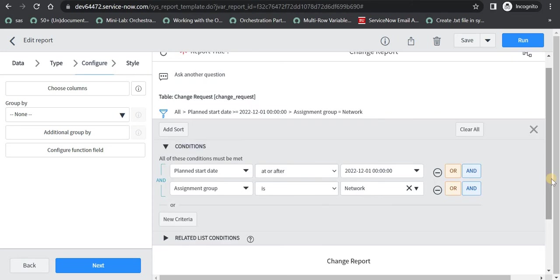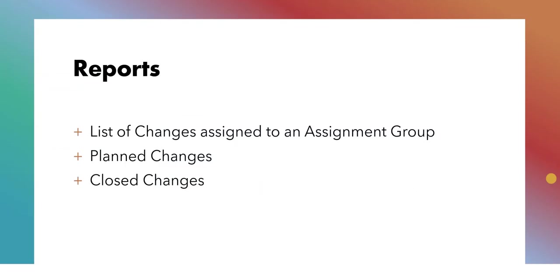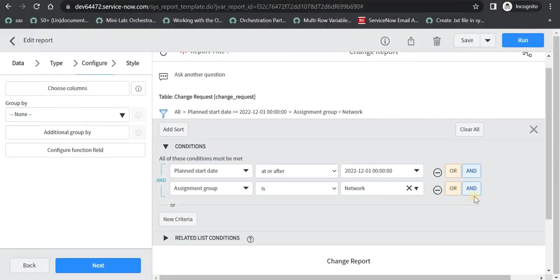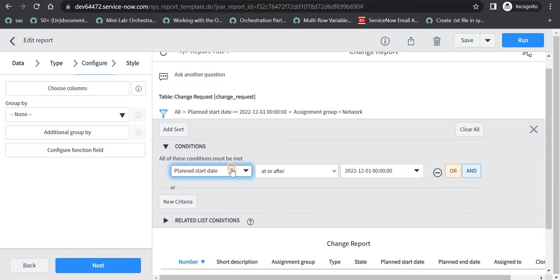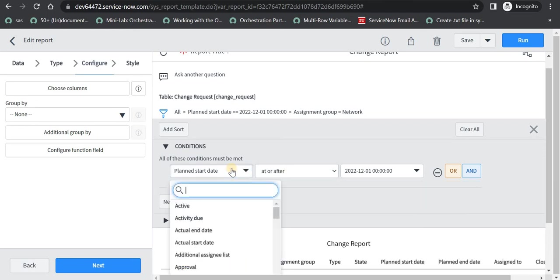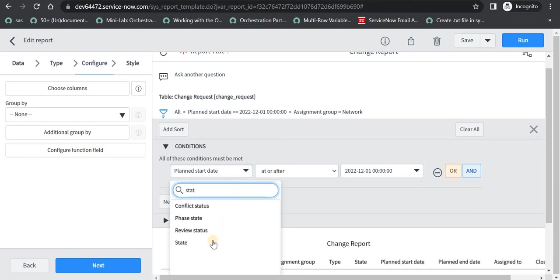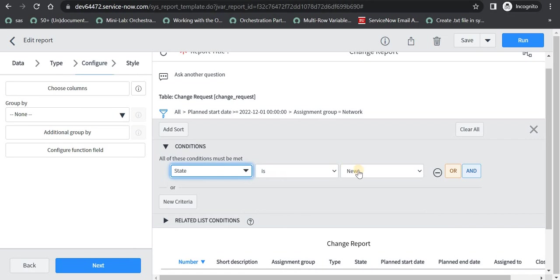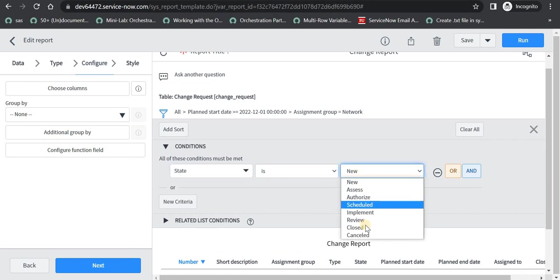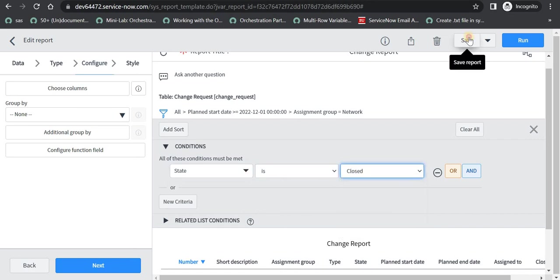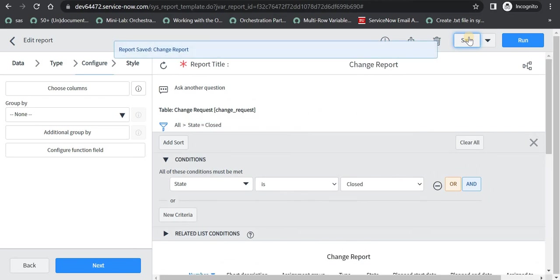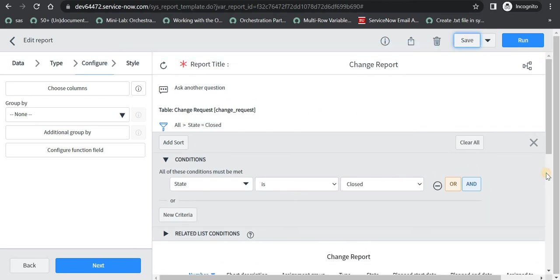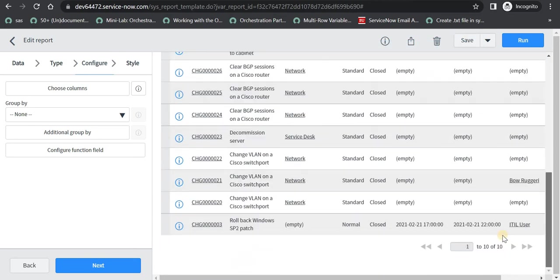And finally moving on to the last report, which is closed changes. If you want to now find closed changes, you can go here and just remove this and put the status. So state is closed. And I will save this. And all the changes which are closed in your system will come up here. So there are around 10 changes which have been closed.